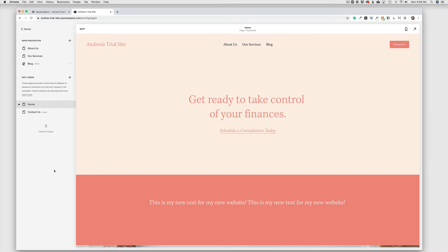And Squarespace 7.1 makes that really easy to do. So I'm going to demonstrate here how to turn the announcement bar on and off and how to use that announcement bar as a link to another page on your website.